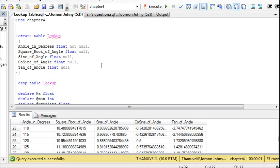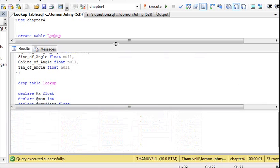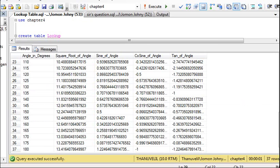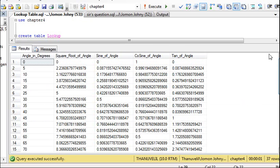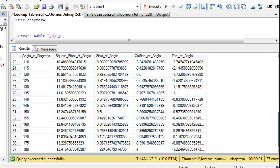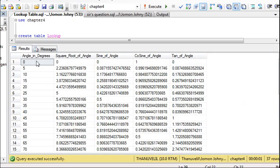Hello guys, we are going to create a lookup table. As you can see below, we have a set of values ranging from 0 to 180 — the angles are given in degrees — and for every angle, the square root, sine, cosine, and tan are estimated and calculated using a concept of variables.